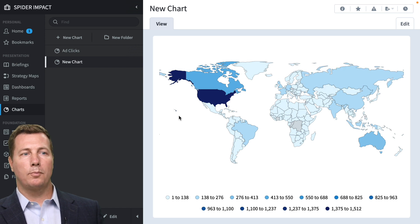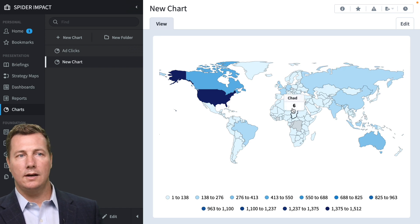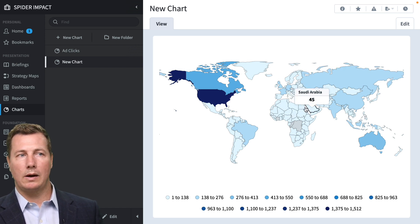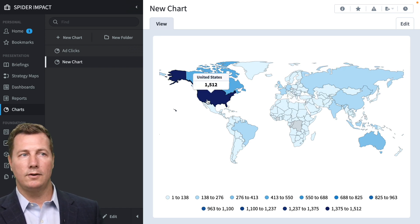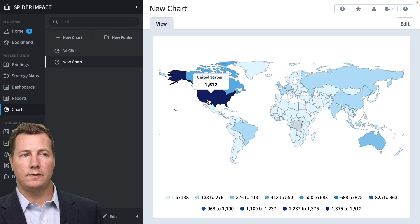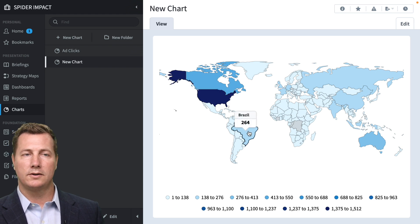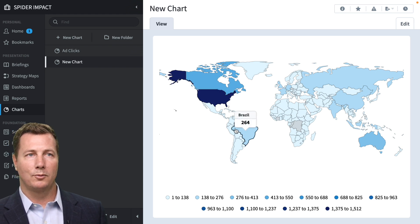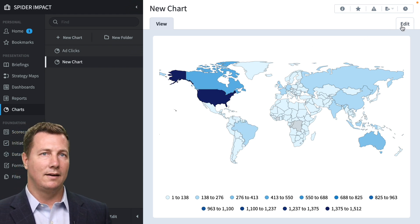So this is what it looks like. These are the airports. You can see here Chad has six airports. Saudi Arabia has 45. United States has 1,500. Brazil has 264. Pretty neat.